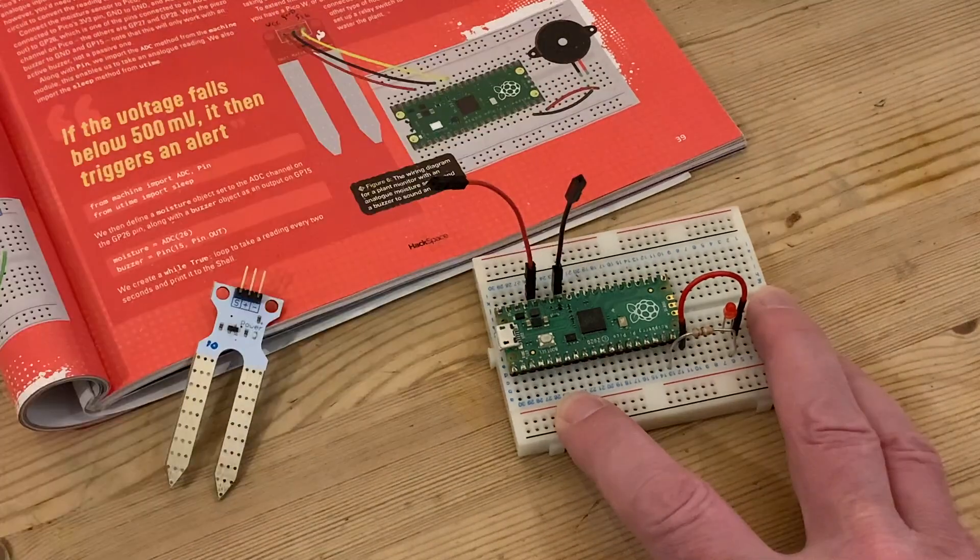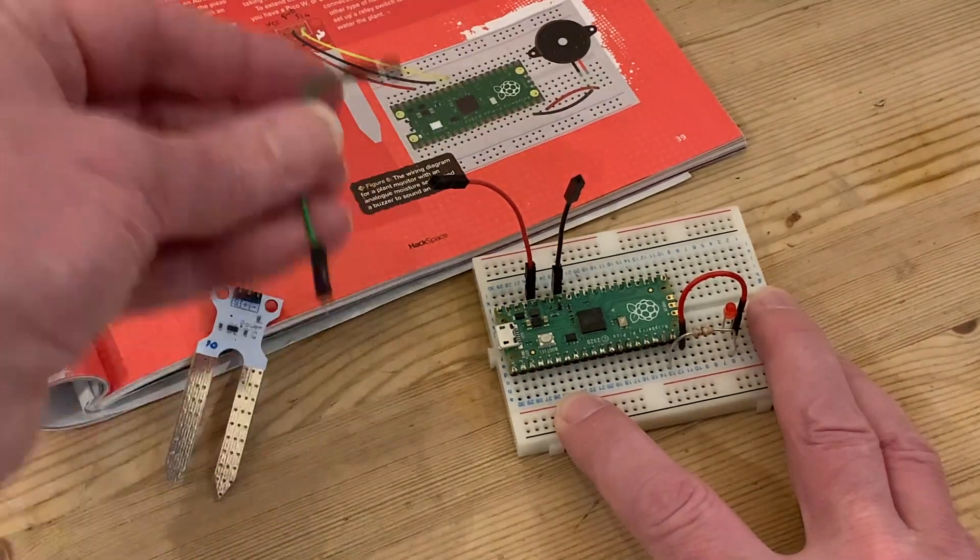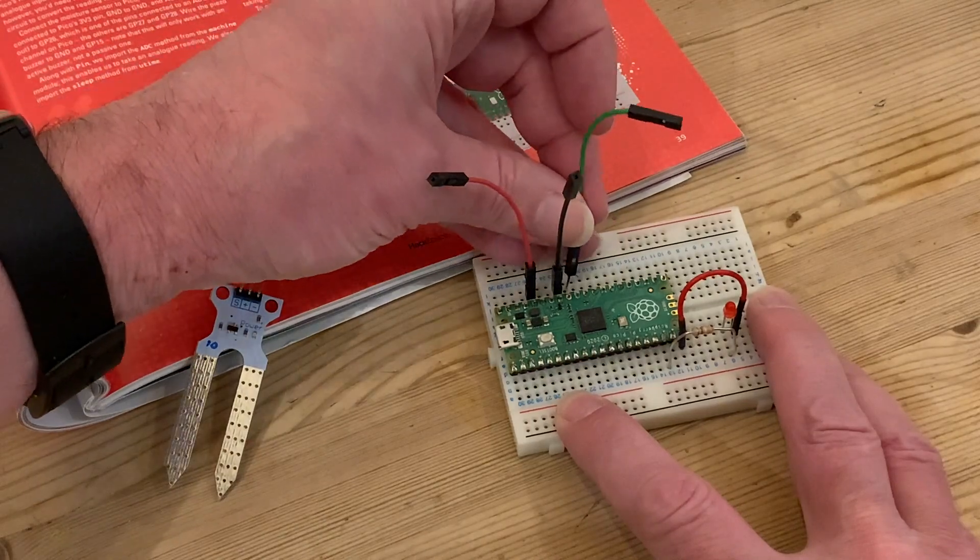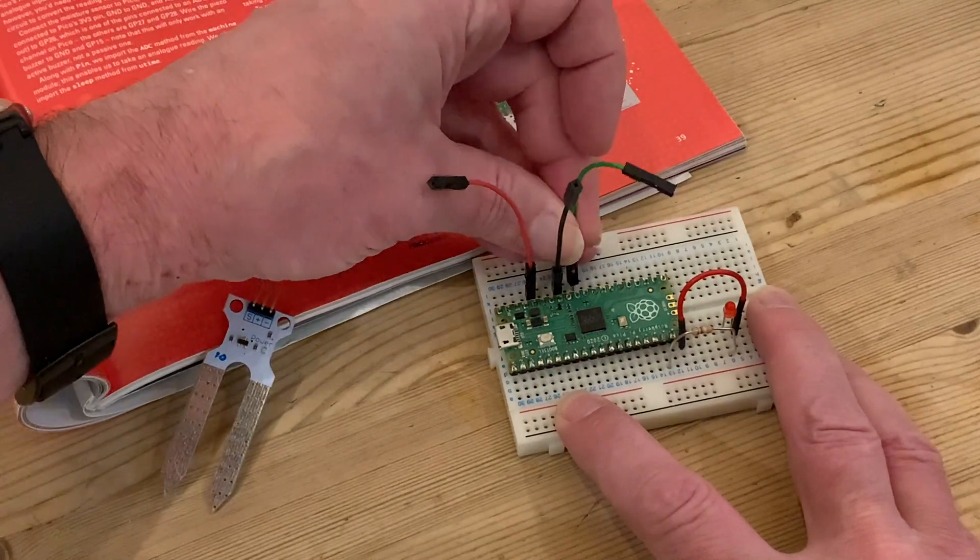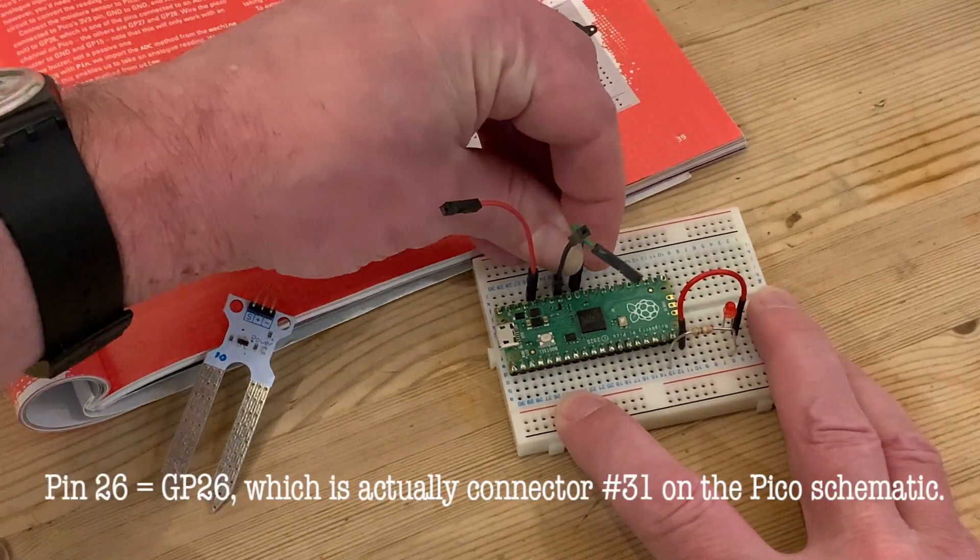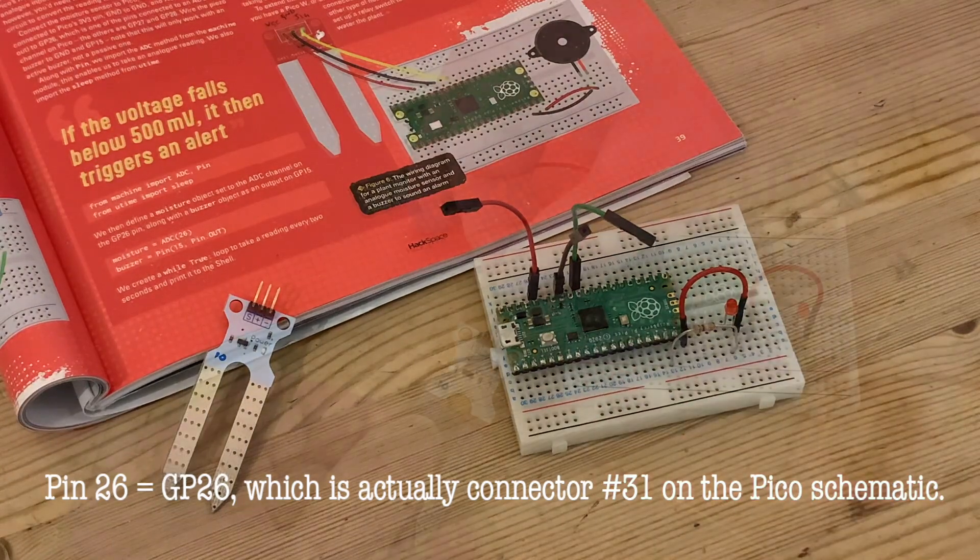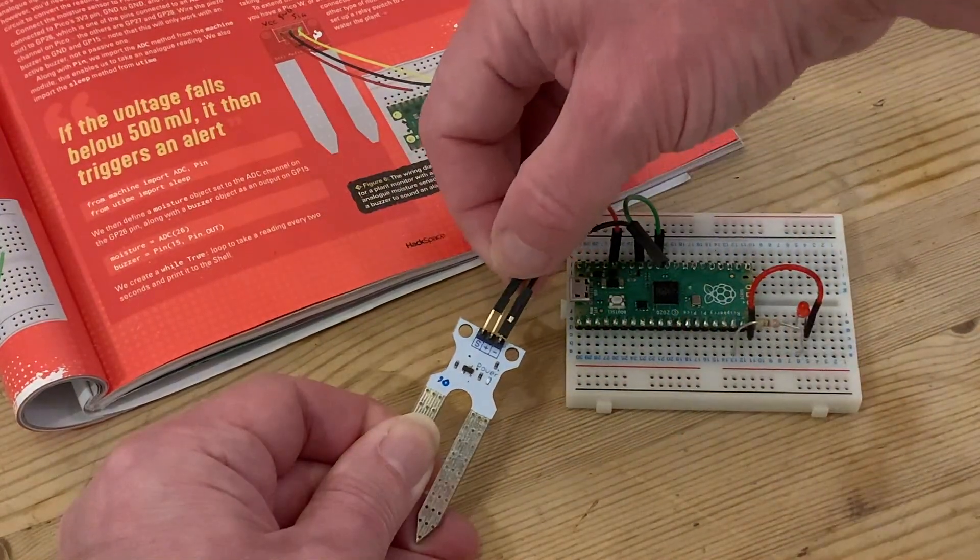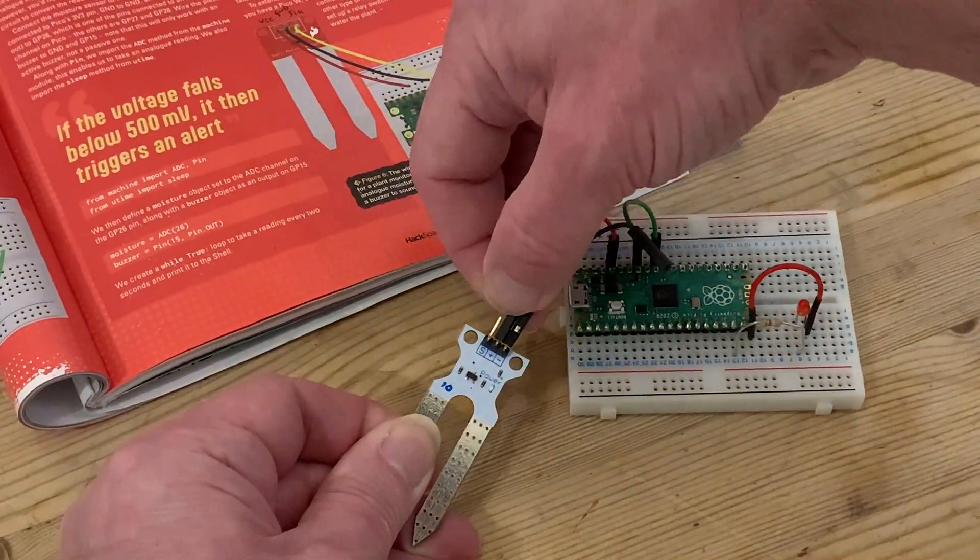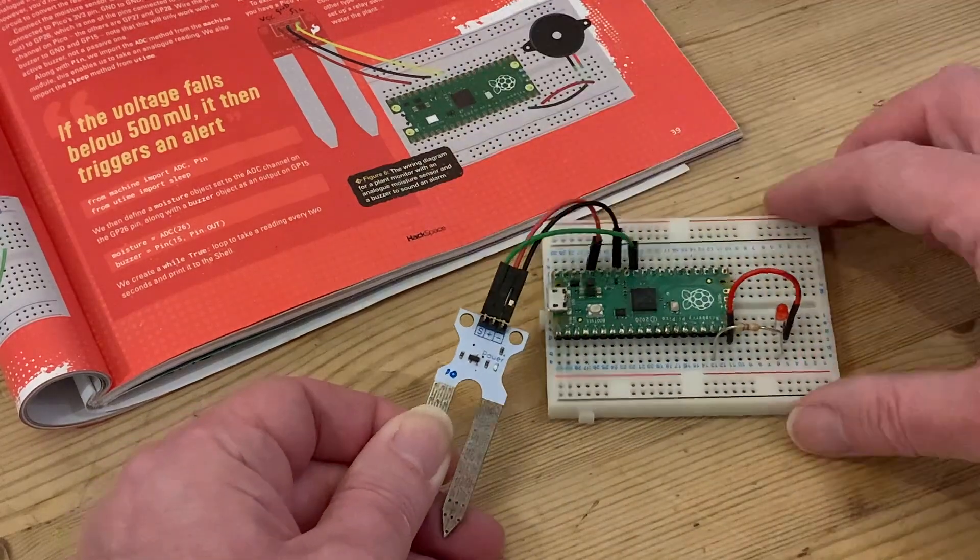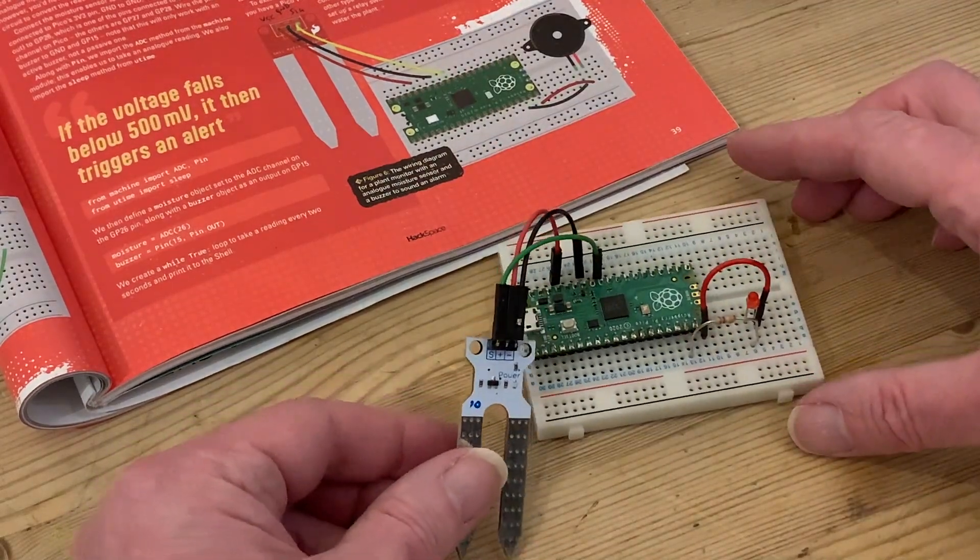The red to one of the 3v3 pins, the black to ground, and the green for the analogue signal to pin 26, which is connected to the analogue digital converter, or ADC, on the Pi Pico. The connectors on my sensor are labelled differently, but it isn't rocket science to work out which is which.